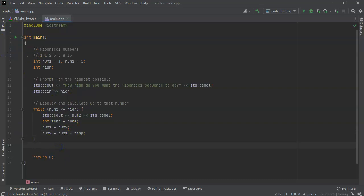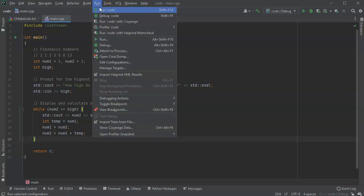At this point, we should be able to test our program and see if it runs. So we go ahead and run the code.